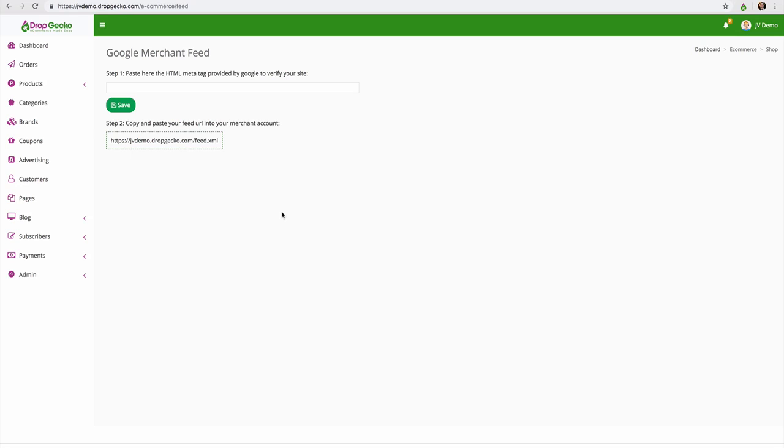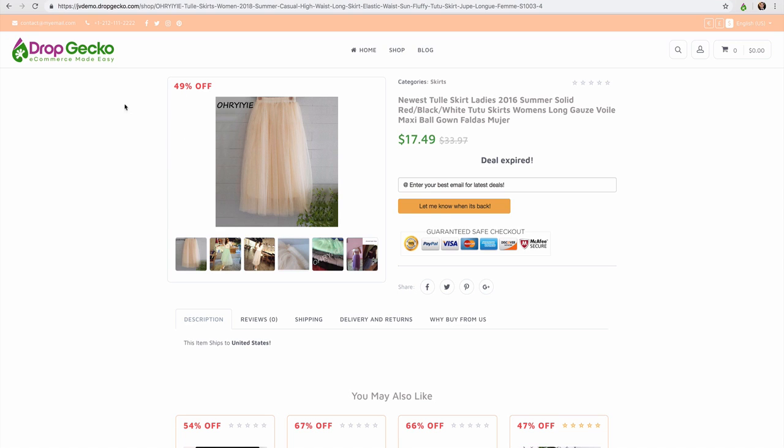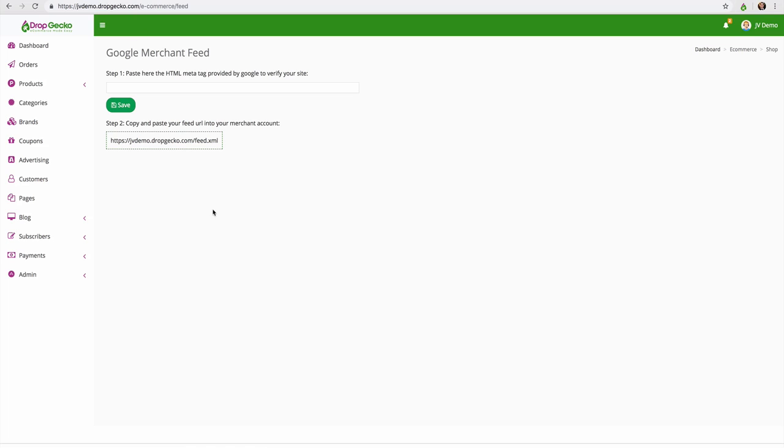I didn't really show that inside of the demo, but that's something that you can play with once you sign up. You can make it look however you want it to look.